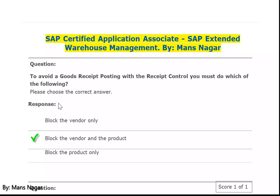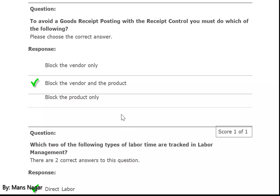Hello friends, today I'm going to share some very important real-time questions and answers which will help students and professionals who want to write the SAP certification — SAP EWM certification with S/4 HANA or decentralized. These questions and answers are very important to crack interviews or clear certification exams.